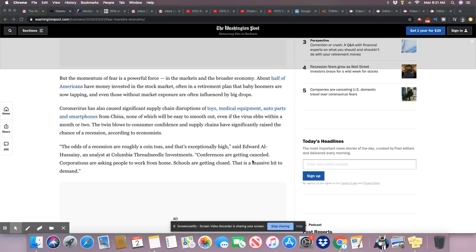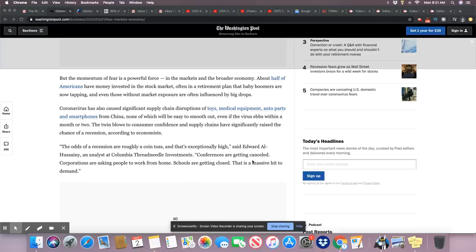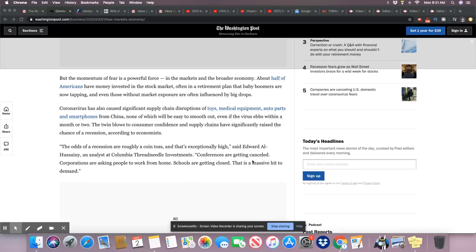None of which will be easy to smooth out, even if the virus ebbs within a month or two. The twin blows to consumer confidence and supply chains have significantly raised the chance of a recession, according to economists. I don't think it can be avoided. I just don't. And ladies and gentlemen, look at how closely those people work at the U.S. stocks. Those people are elbow to elbow every day. You think someone's not going to walk in there with the coronavirus and impact the people that work on Wall Street? Think again. It's coming.